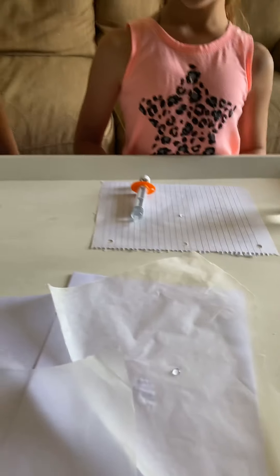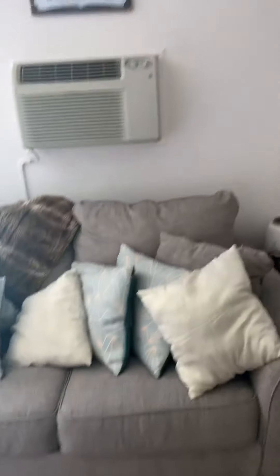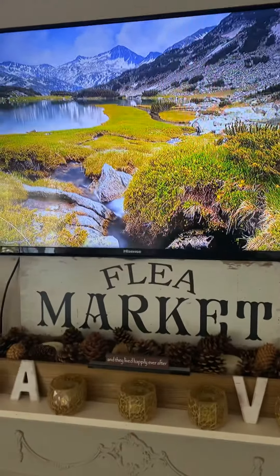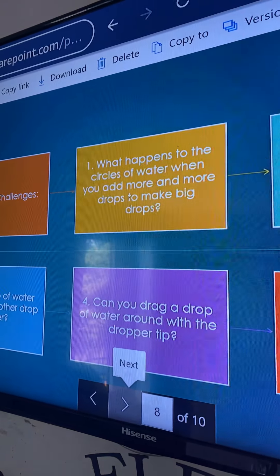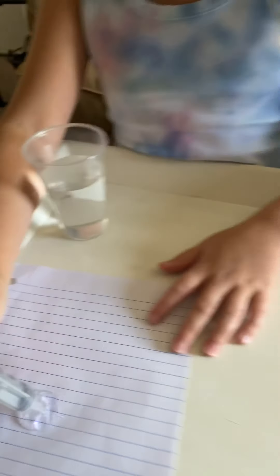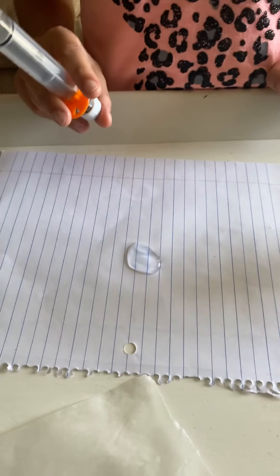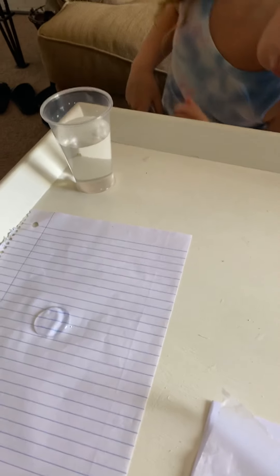Do all experiments go right 100% of the time? No — that's just not possible. You made an assumption, you did your experiment, you were wrong, and what do you do? You record your results. Now keep this paper right there. What happens to the circles of water when you add more and more drops to make them bigger? Go right on top — keep going. What's happening? It's making a bigger puddle. It looks like it's absorbing. The paper is getting wet.